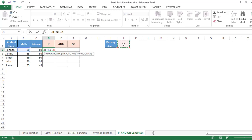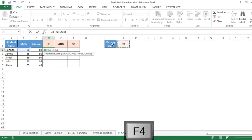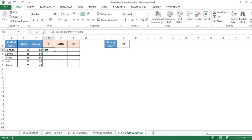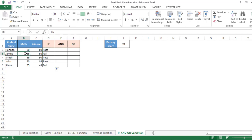We need to freeze the cell reference (J1) using the dollar sign because we will drag the formula. If the condition is true, the result should be Pass; otherwise it should be Fail. Press Enter, then drag the formula down. You can see that where marks are less than 70, it shows Fail.